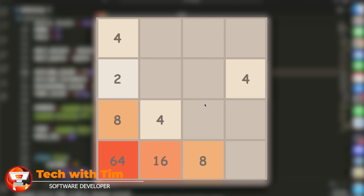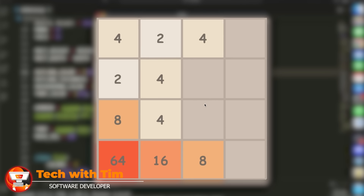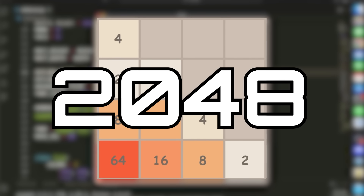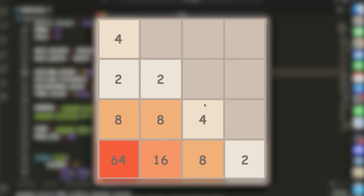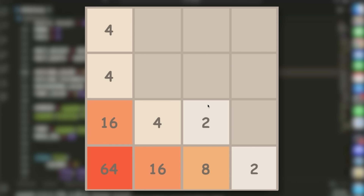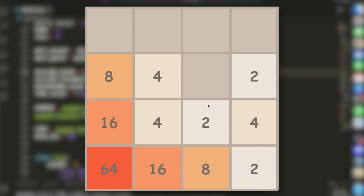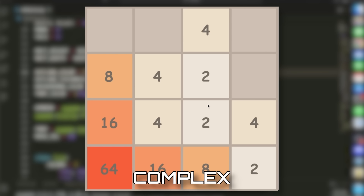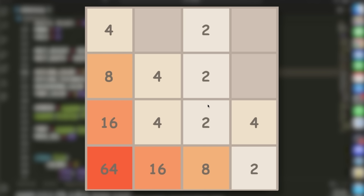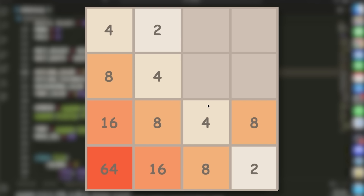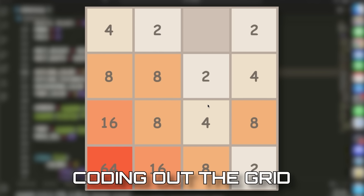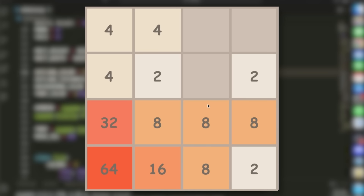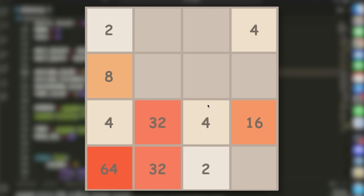Hello everybody and welcome to another Python tutorial where I'll be showing you how to build the game of 2048 in Python. This game was one of my favorite games and it's very interesting to code. It is a little bit complex, but that's what will make a great video. I'll teach you some more advanced Python techniques and how to structure a game like this. By the end of this video, you'll have a fully finished game and will have learned quite a few Python features.